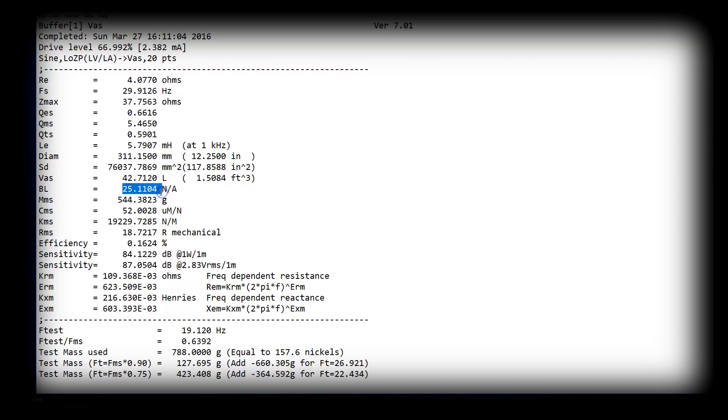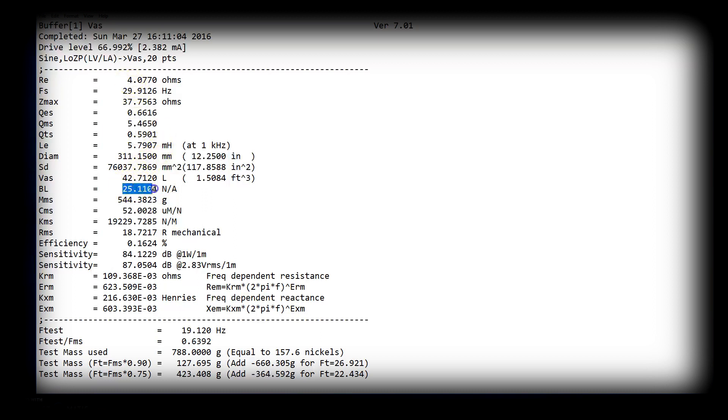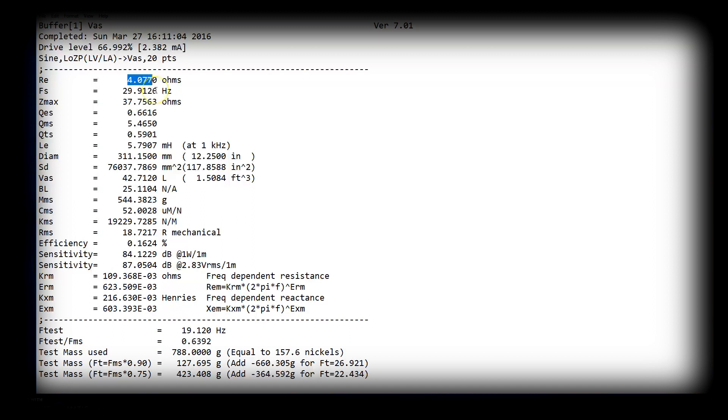When you're looking at subs, don't compare only BL. Just because more BL, more motor force is better. No. The BL squared divided by RE. So in this case, 25.11 squared divided by 4.077. That's your motor force factor. That's what you should be comparing between subs for motor force.